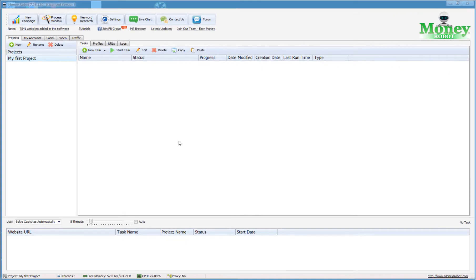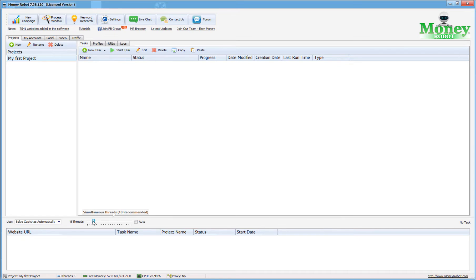Once you launch that campaign, you'll see your campaign title here and this task field will begin to fill up. You'll see things like web 2.0 blogs, a status bar on the progress, and when it completes. Depending on how many days you set it for — you can set it for one day — you can turn the thread rate up to 50. I have very powerful systems and run my thread rates around 50, but I recommend 30 for the average person.